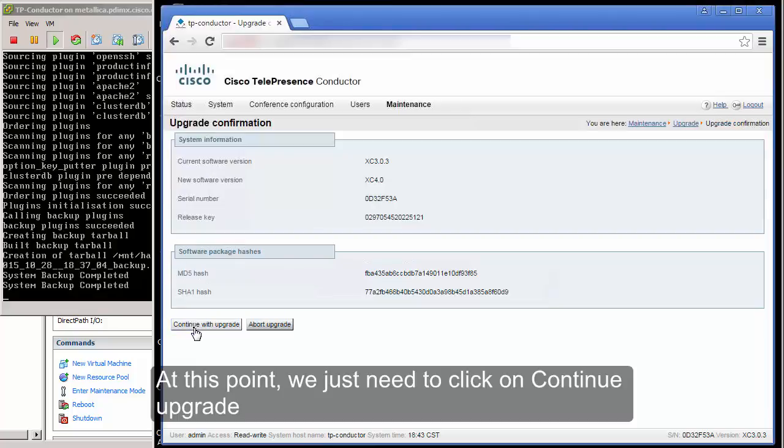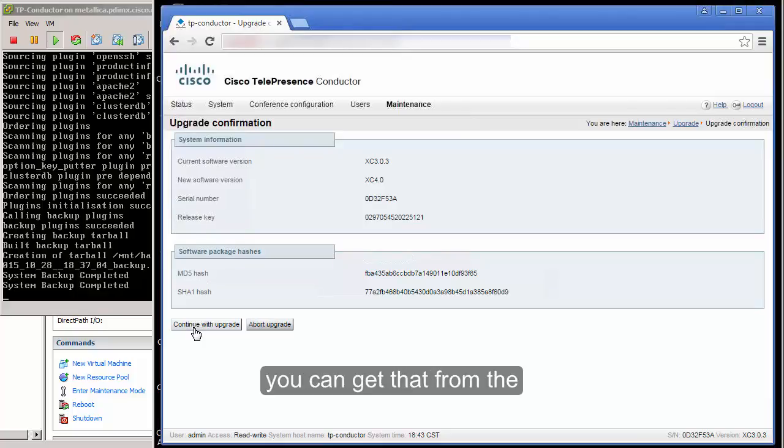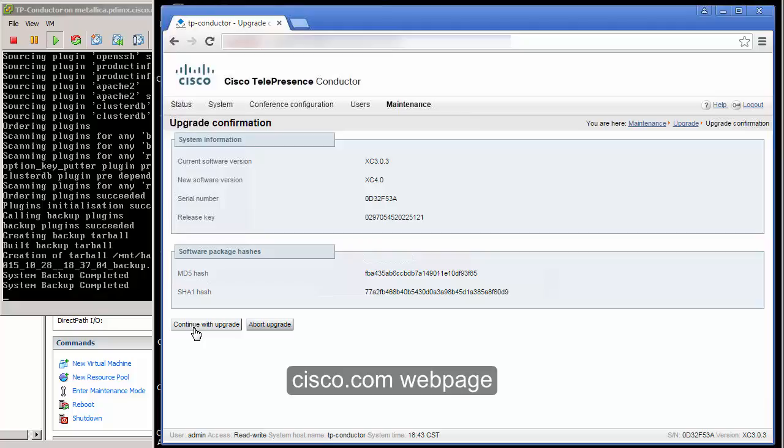At this point we just need to click on Continue Upgrade. If you want to verify the MD5 hash you can get that from the Cisco.com web page.